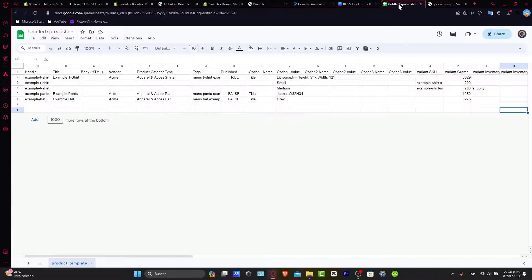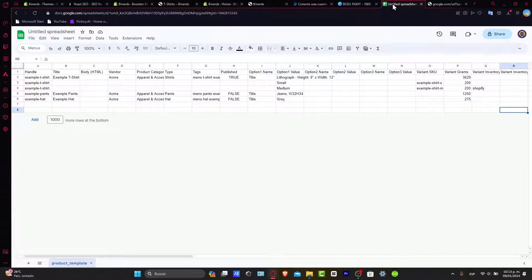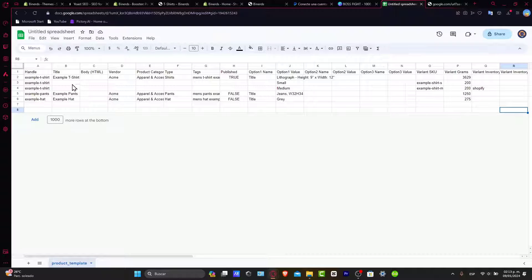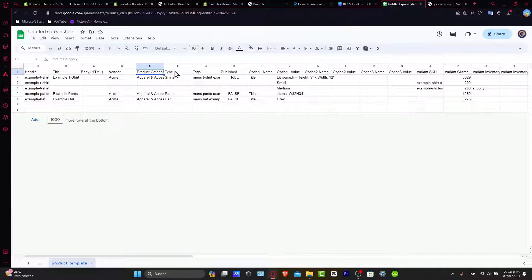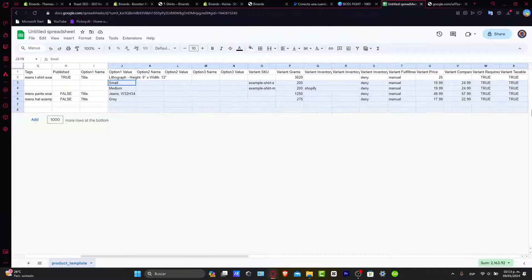Now that I have my file, I open it. Usually what I do is open this in Google Sheets because many people don't have Microsoft Excel, and it's exactly the same thing. As you can see here, we have a lot of columns - for example, we have the handle, the title, the body, the bundle, the product category, the type, the tags, published, and so on.